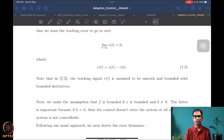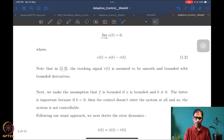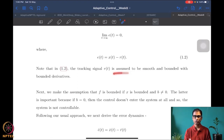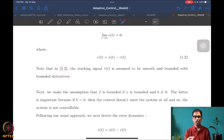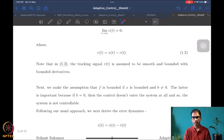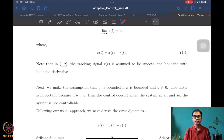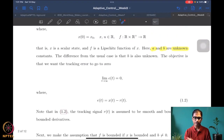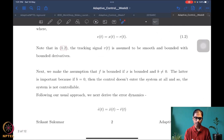As usual, we assume that the reference signal r is smooth, bounded, with bounded derivatives — infinitely differentiable. We don't want to deal with bad signals because in most physical circumstances you wouldn't want your robot or mechanical system to follow very bad trajectories. We also make assumptions on f: f is bounded whenever x is bounded, for all t.